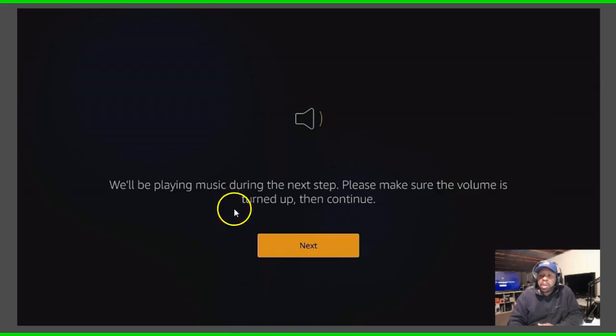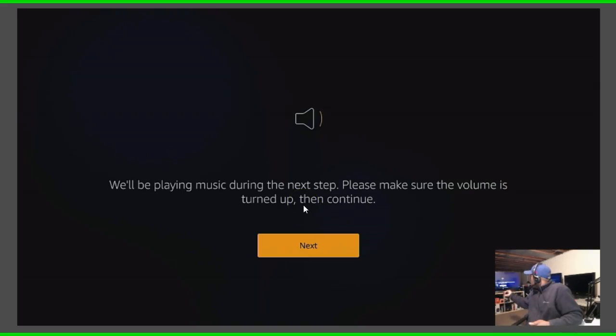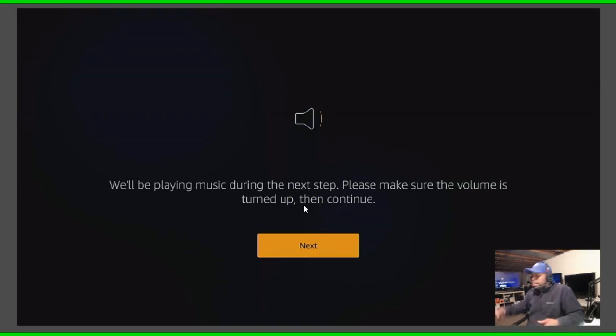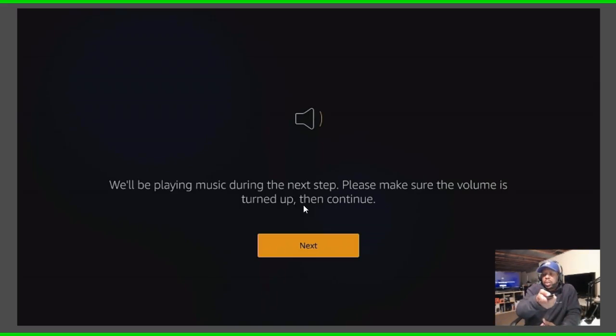And then it says we'll be playing music during the next step, please make sure the volume is turned up and then continue. So I'm just gonna make sure the volume is turned up right there and then I'm gonna use this one and click next.